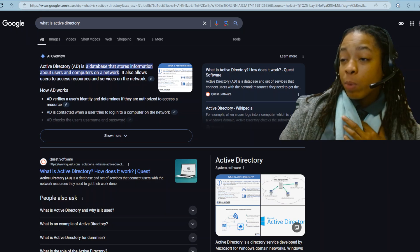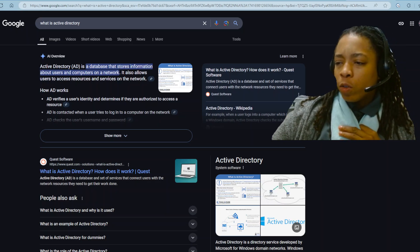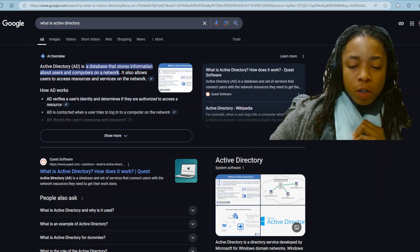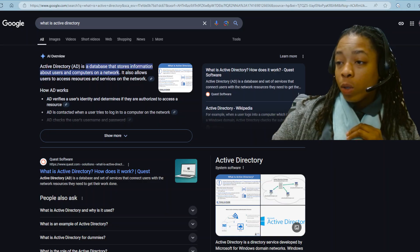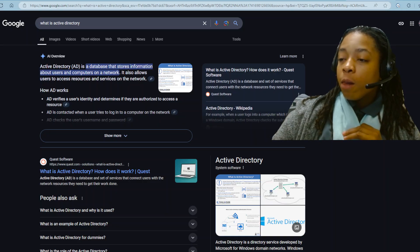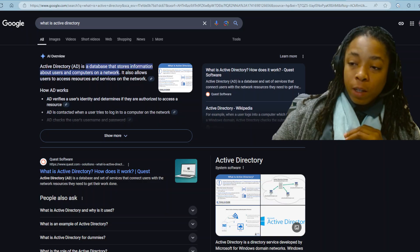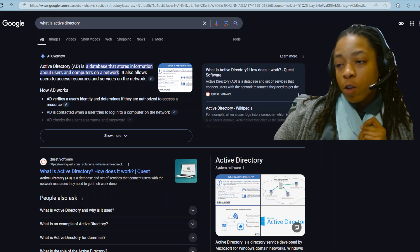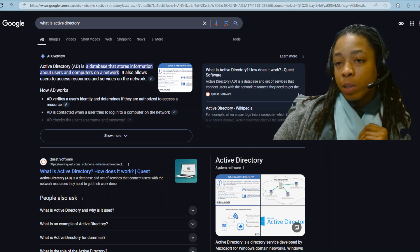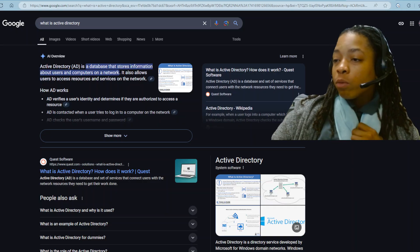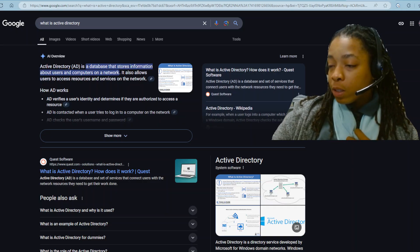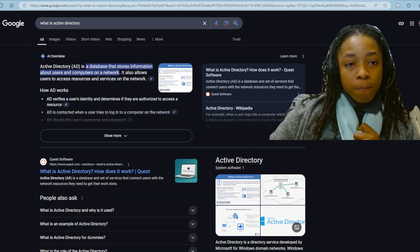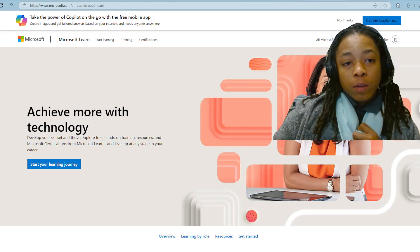Now, how do you get experience in Active Directory? You can download it — if you have a Windows PC, you can just put it on there. But they have demos and they have trainings. Let's talk about trainings, because if you don't go to school for this stuff, you can self-teach yourself. You can be self-taught with Microsoft.